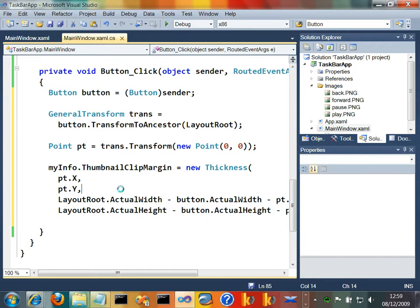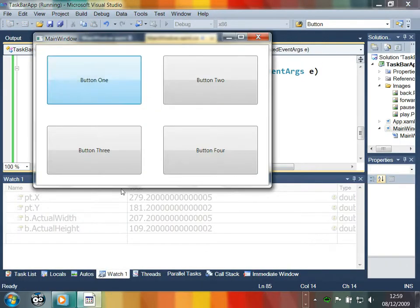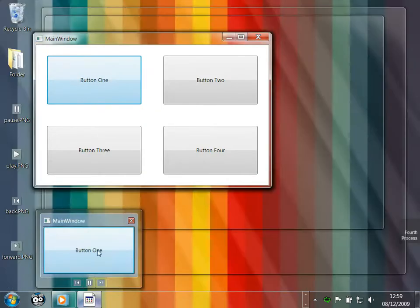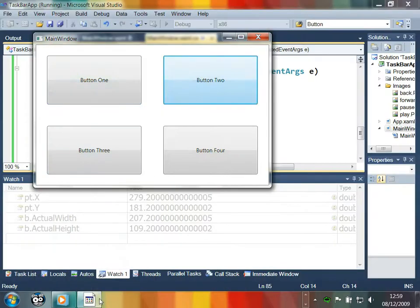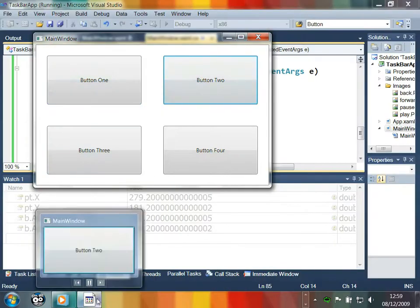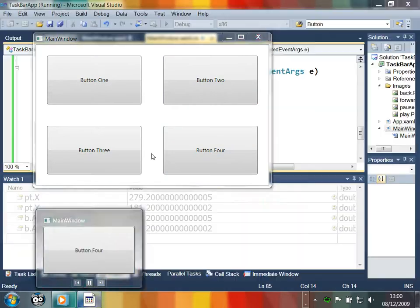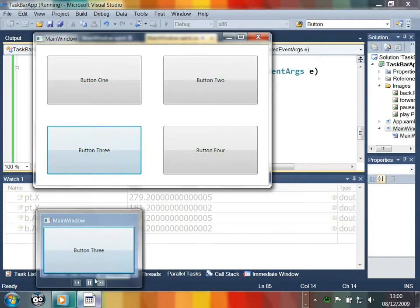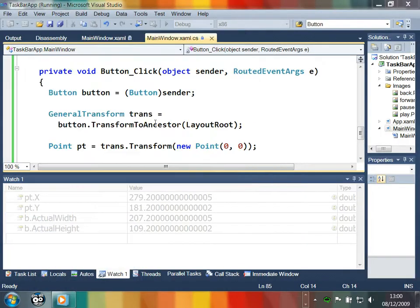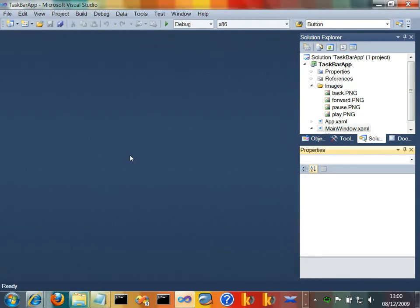And so what we're hoping now is that when we click button one, that becomes the focus of the preview window. When we click button two, same deal. When we click button four, same deal. When we click button three, same deal. So we've managed to control which part of our window, and it has to be a part of the visible window, is displayed as the thumbnail preview.